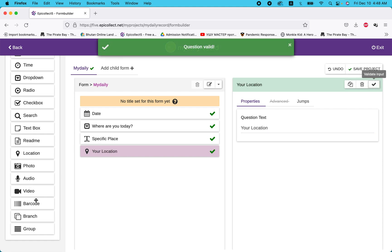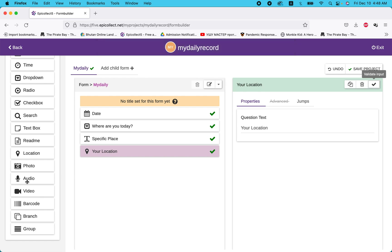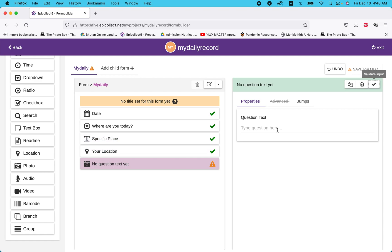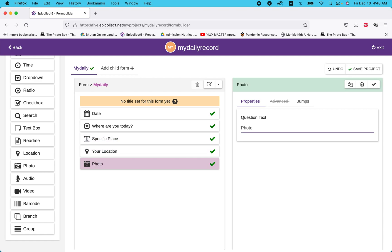Then add a photo field — a photo of the event.